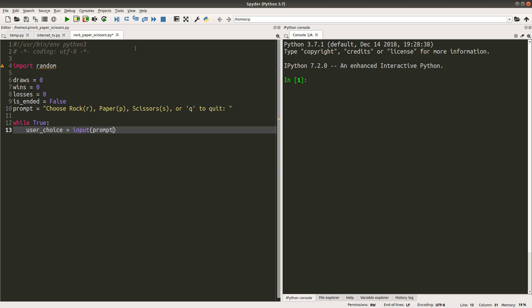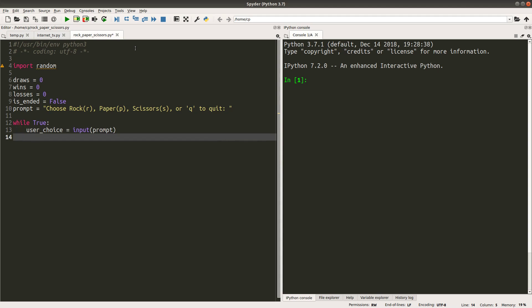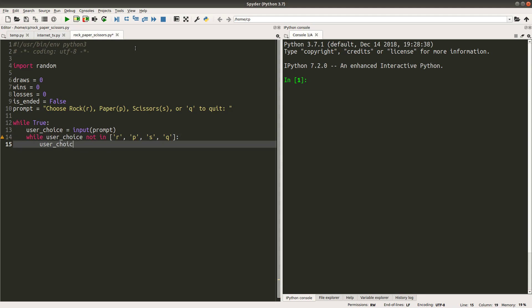The user choice is equal to the user input — it is either R, P, S, or Q. Of course the user can input anything else, so how can we ensure that only these four letters are allowed? We can do a small while loop to force the user to input one of the four letters only. If the user choice is not in one of the four letters inside this list, I will show the prompt again, and the user has to input the letter again until he or she inputs one of the four letters correctly.